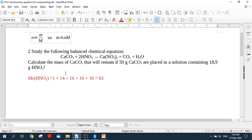Study the following balanced chemical equation: CaCO3 + 2HNO3 → Ca(NO3)2 + CO2 + H2O. Calculate the mass of calcium carbonate that will remain if 50 grams of calcium carbonate are placed in a solution containing 18.9 grams of nitric acid.